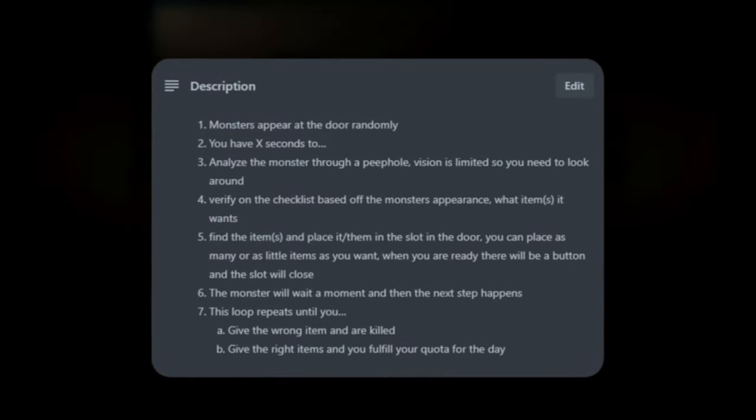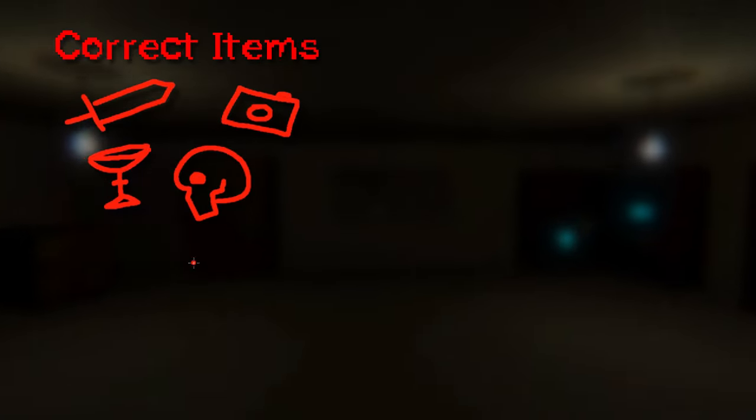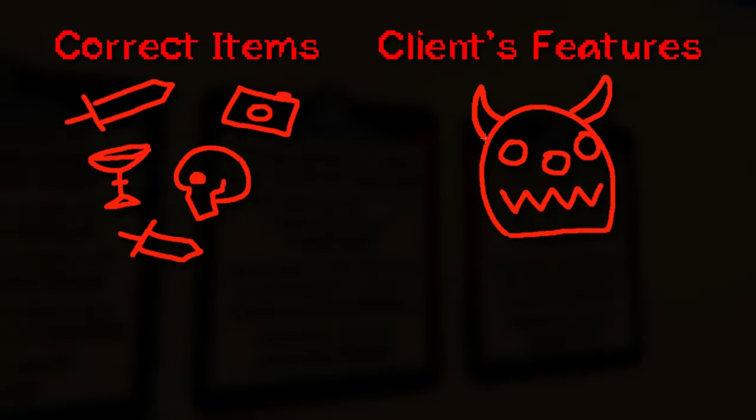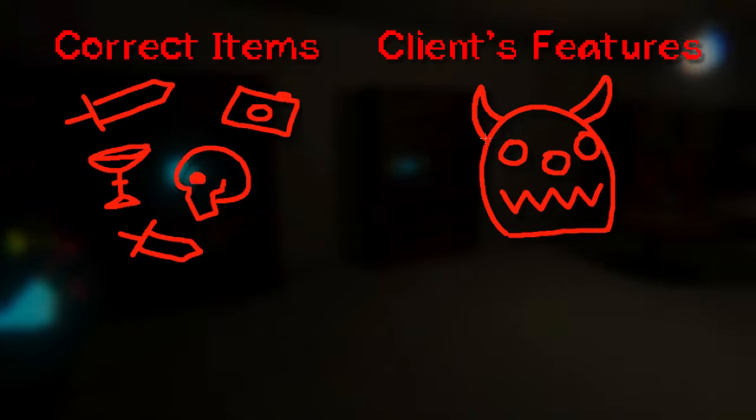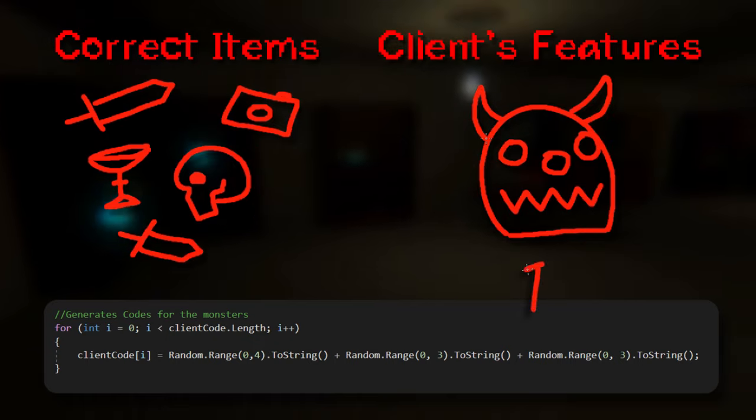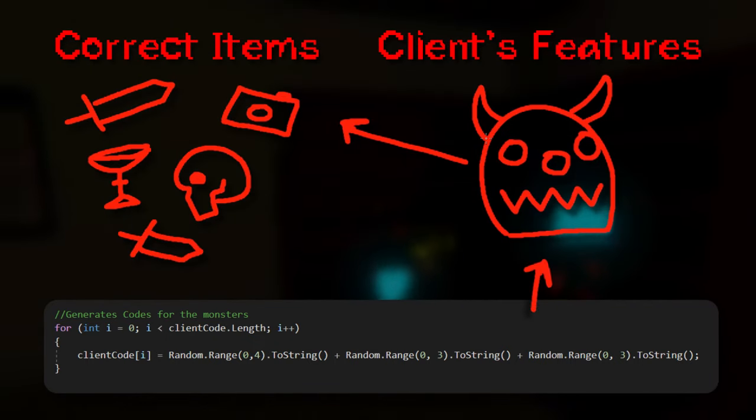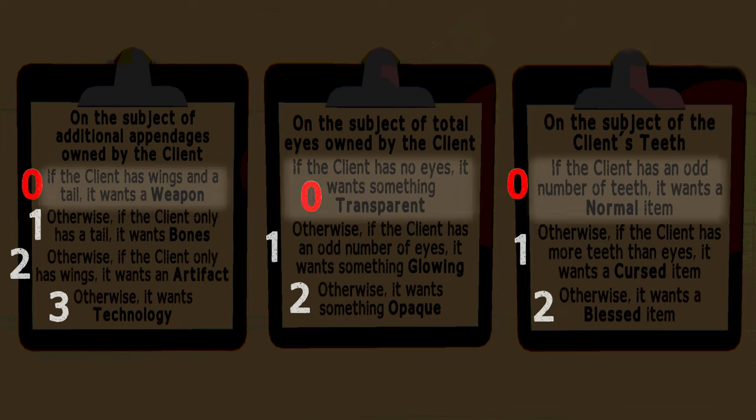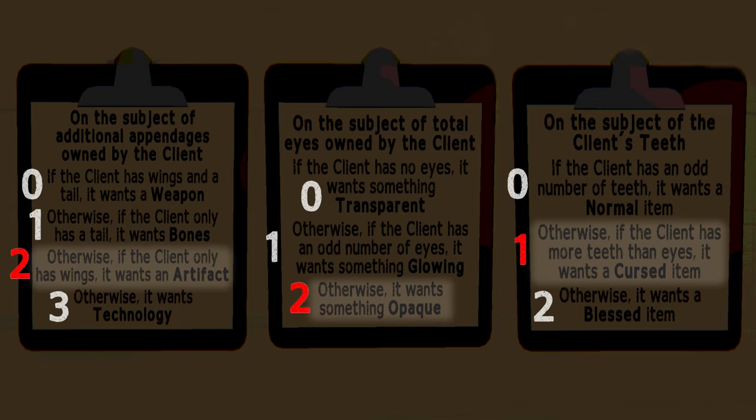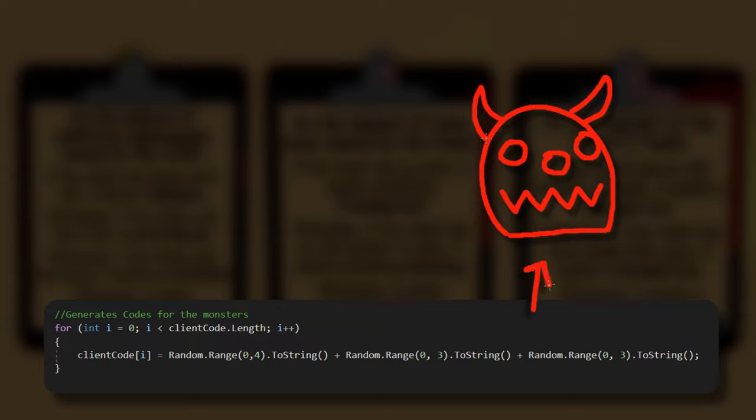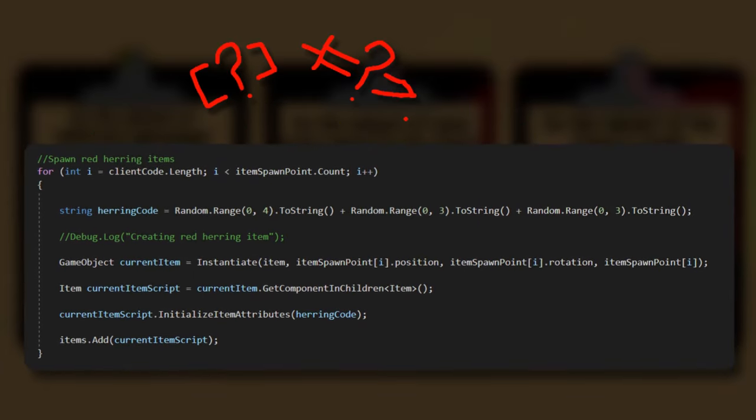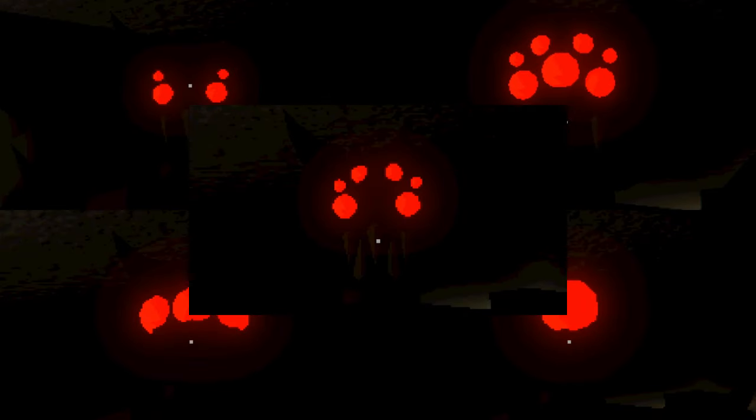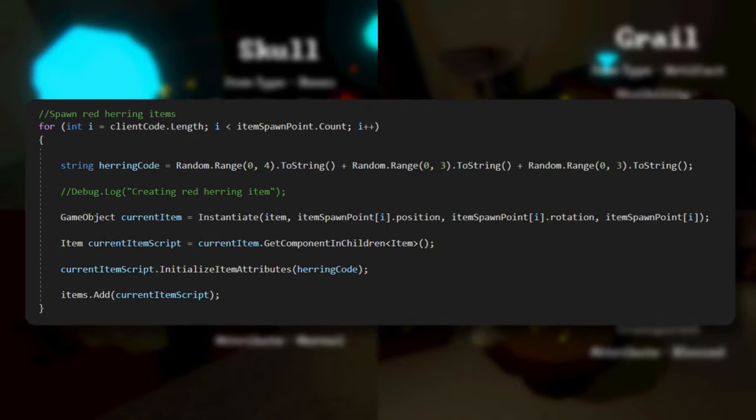Anyway, now that the game loop is clear, I need to find out how to implement it. Since I know that all five correct items need to be present in the room at the start of each night, I need to have all the information figured out right when each level loads. Additionally, since the items are created based off the client's features, I need to generate the client's features first. So what I ended up doing was generating five codes when a new level loads. These codes correspond to client features, which then corresponds to item properties. For example, if the code is 000, the client wants a weapon that's transparent and normal. If it's 221, the client wants an artifact that's opaque and cursed. With these codes, I can create each client's features and give each correct item its properties. After I have all that, I can input random codes to create red herring items. At this point, I have five random clients spawning with their correct items along with 15 red herring items.